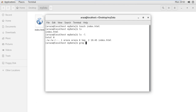Let me show you some examples. If I write grep and then the filename index.html, before the filename we have to specify a pattern or a regular expression — what I am going to find.